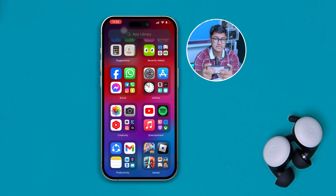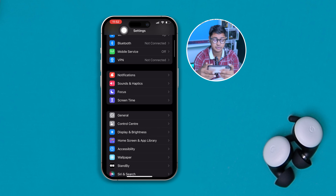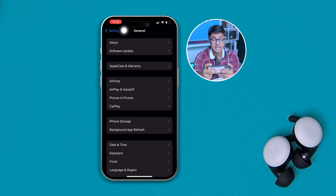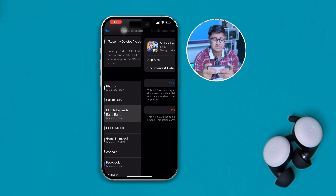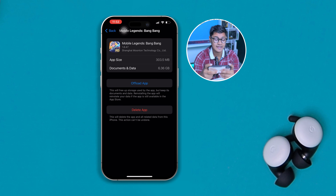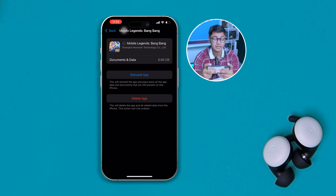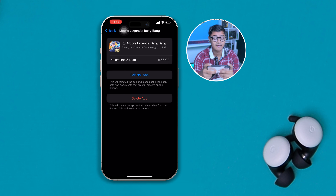Go ahead and open your iPhone Settings, scroll down and tap on General, then tap on iPhone Storage. Scroll down until you see Mobile Legends and tap on it. Now tap 'Offload App' and confirm by tapping it again. Your app will be offloaded, and after that check whether your problem is solved.